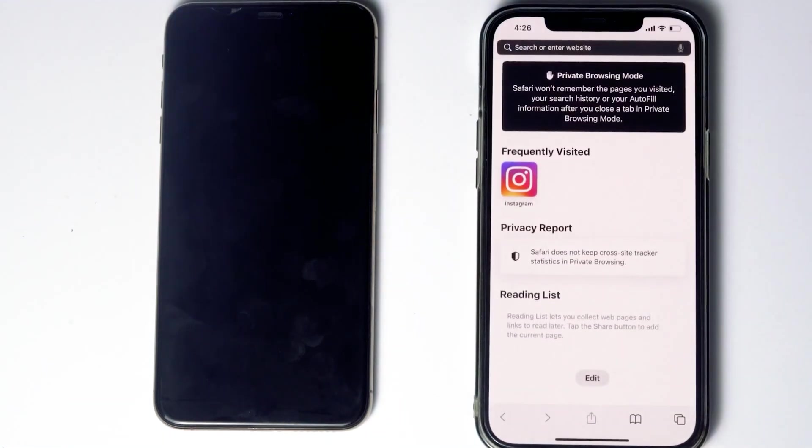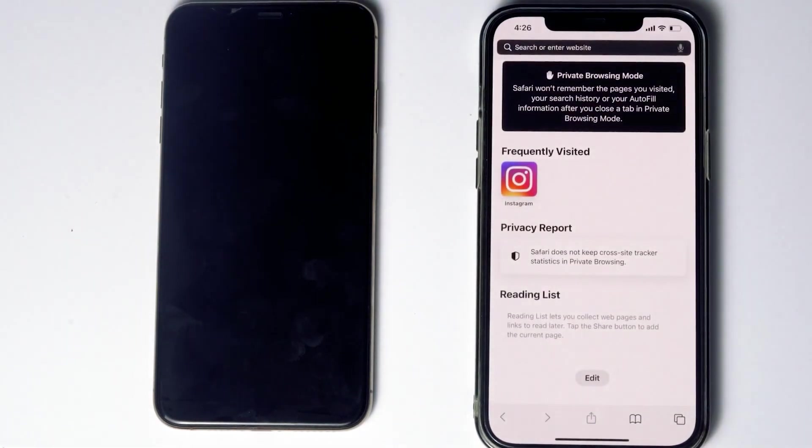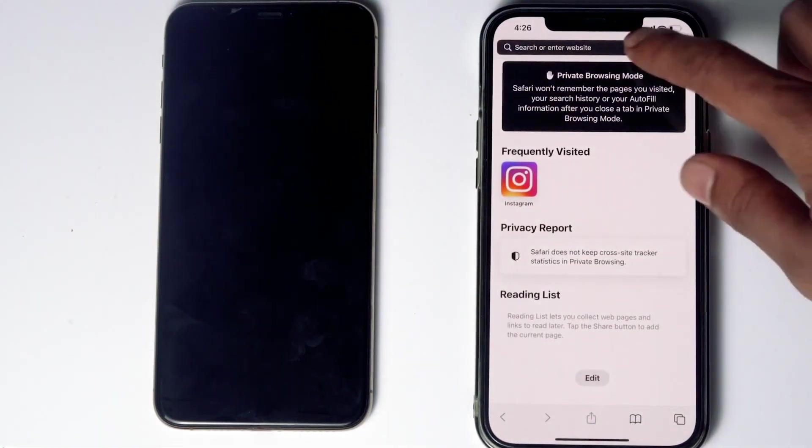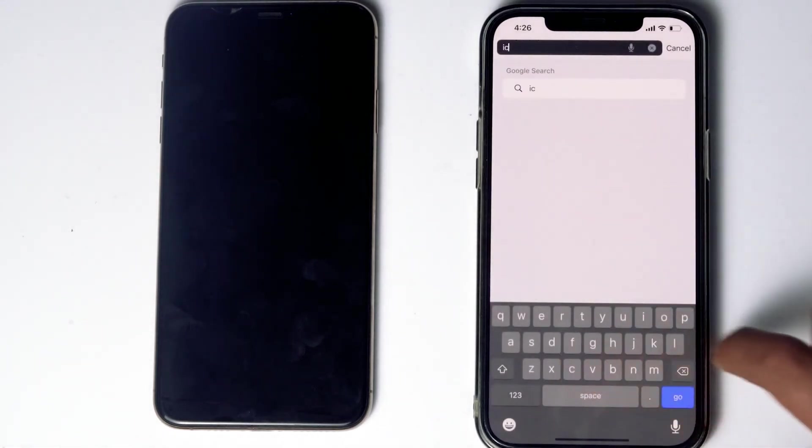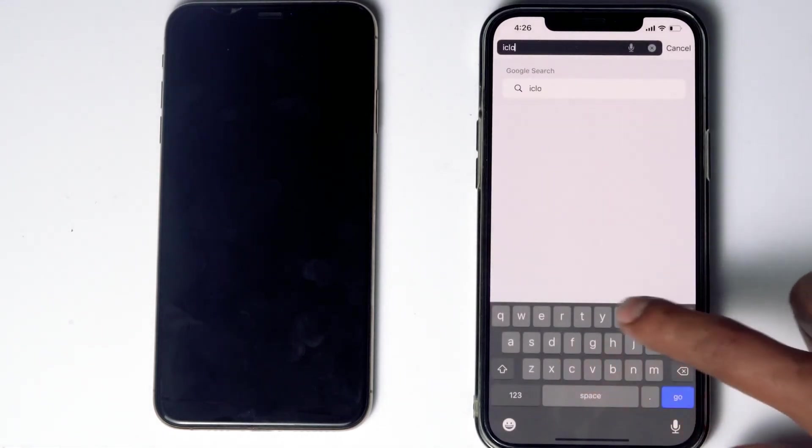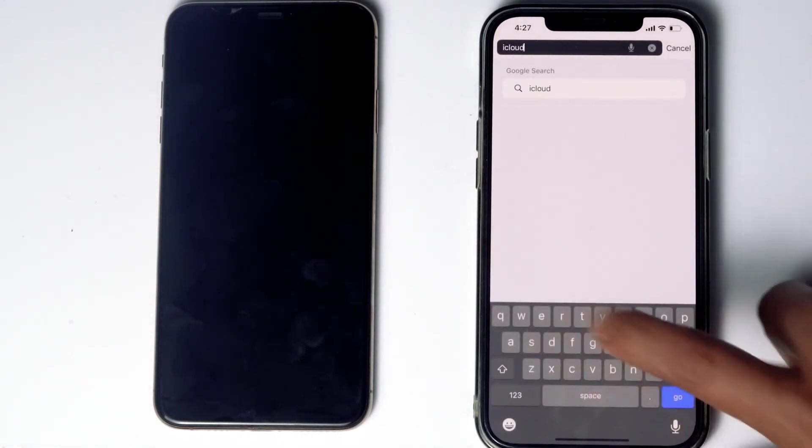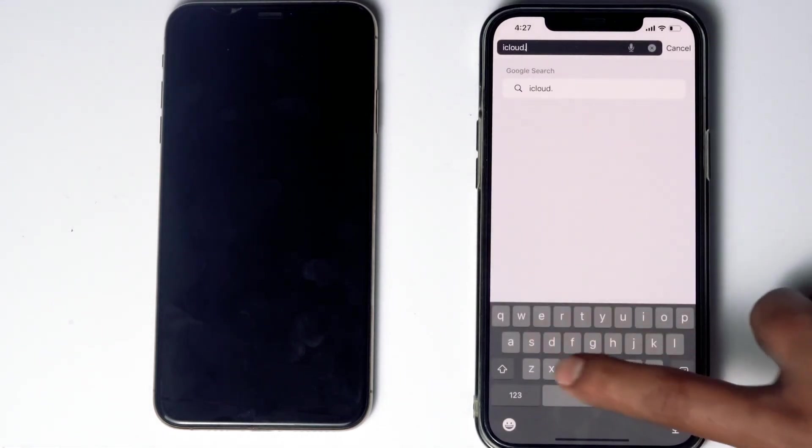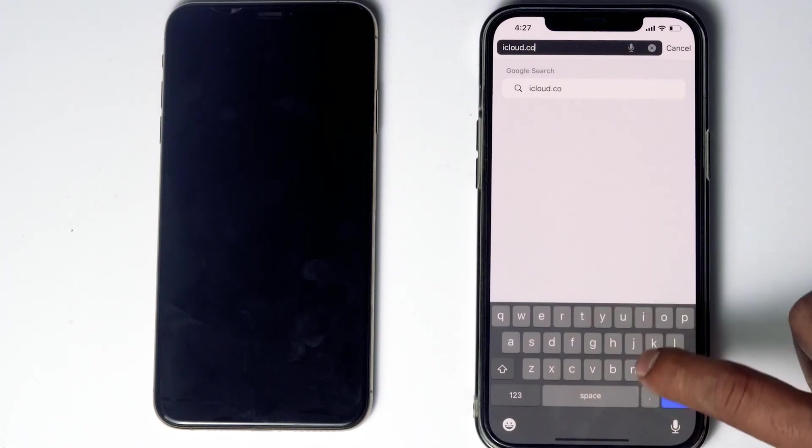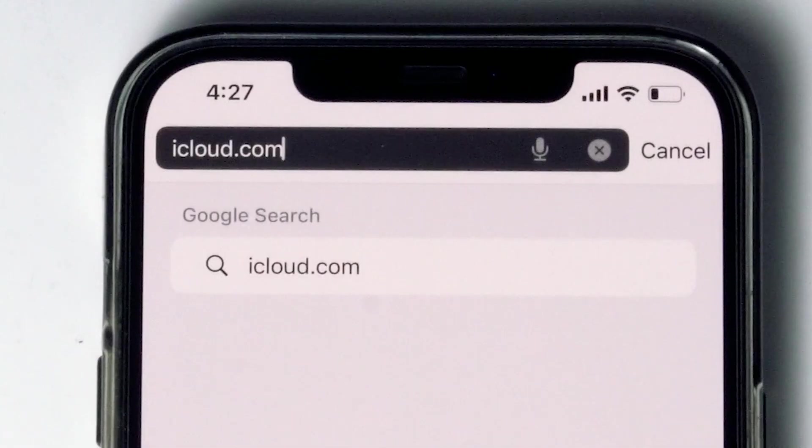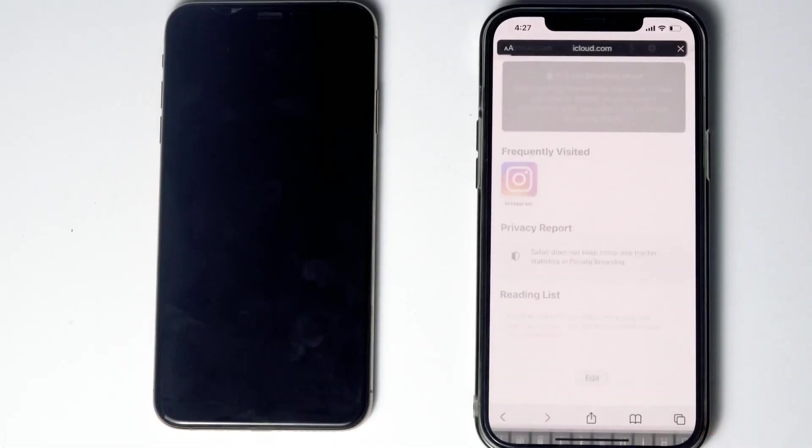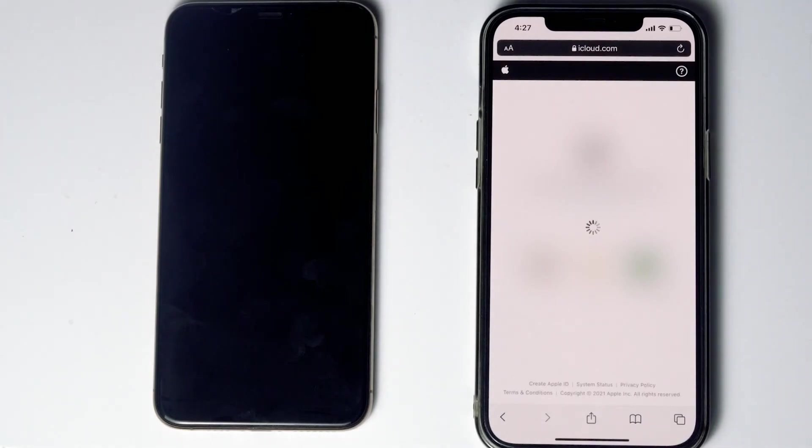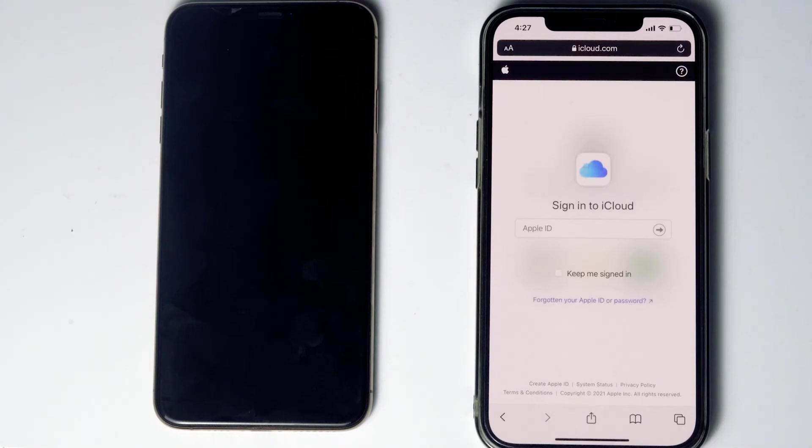What you have to do is go to Safari, then go to iCloud.com. Then sign in to the Apple ID used in the disabled iPhone.